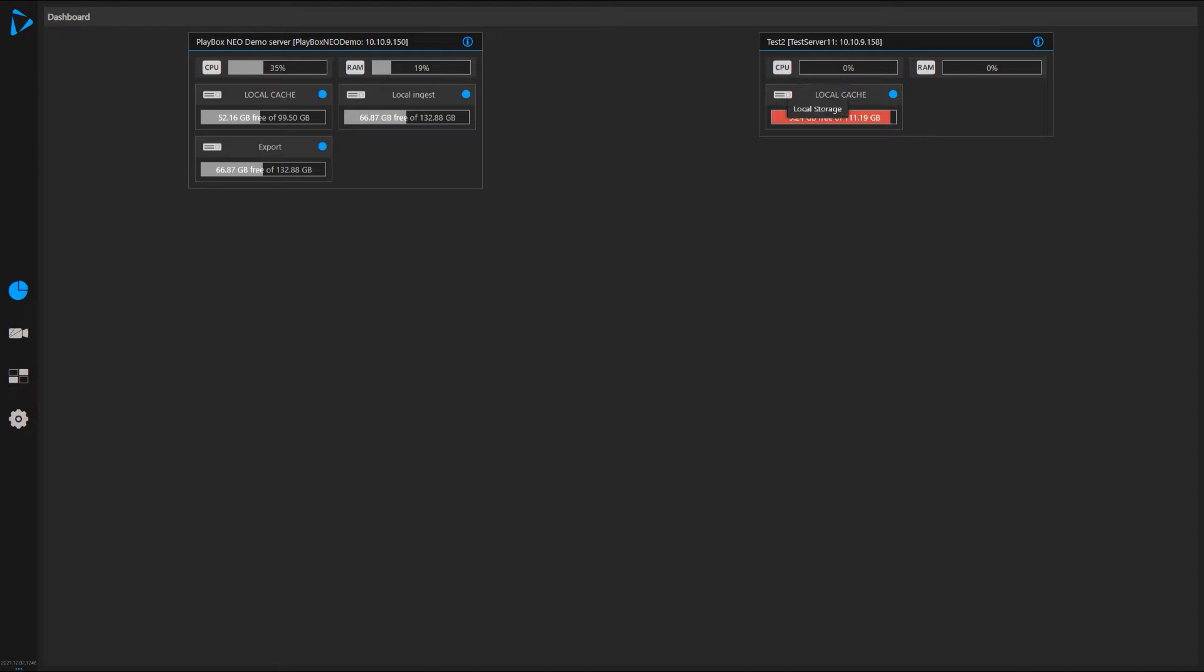And I can see this second server immediately. You can see I have information that the local cache is kind of getting full. Local cache is a pre-assigned amount of storage to use for ingests and so on.